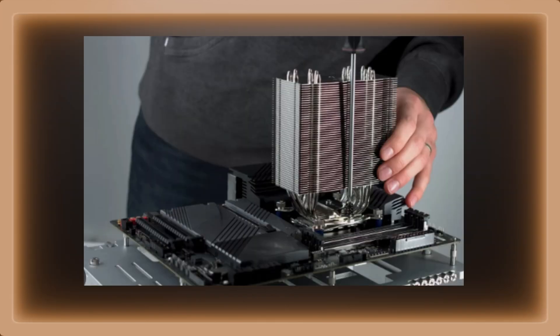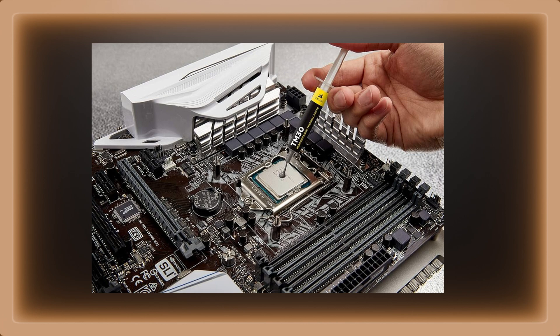Number five, when you are about to screw in the CPU cooler, make sure that you have applied thermal paste on the CPU as this will help it keep cool.